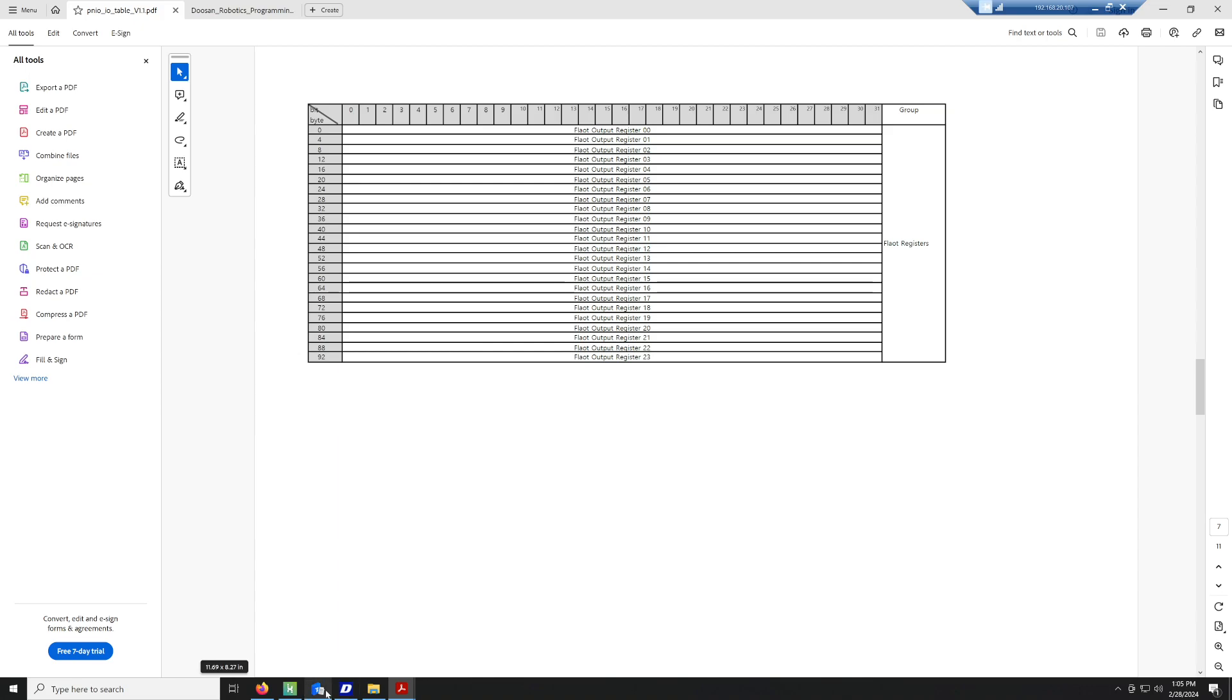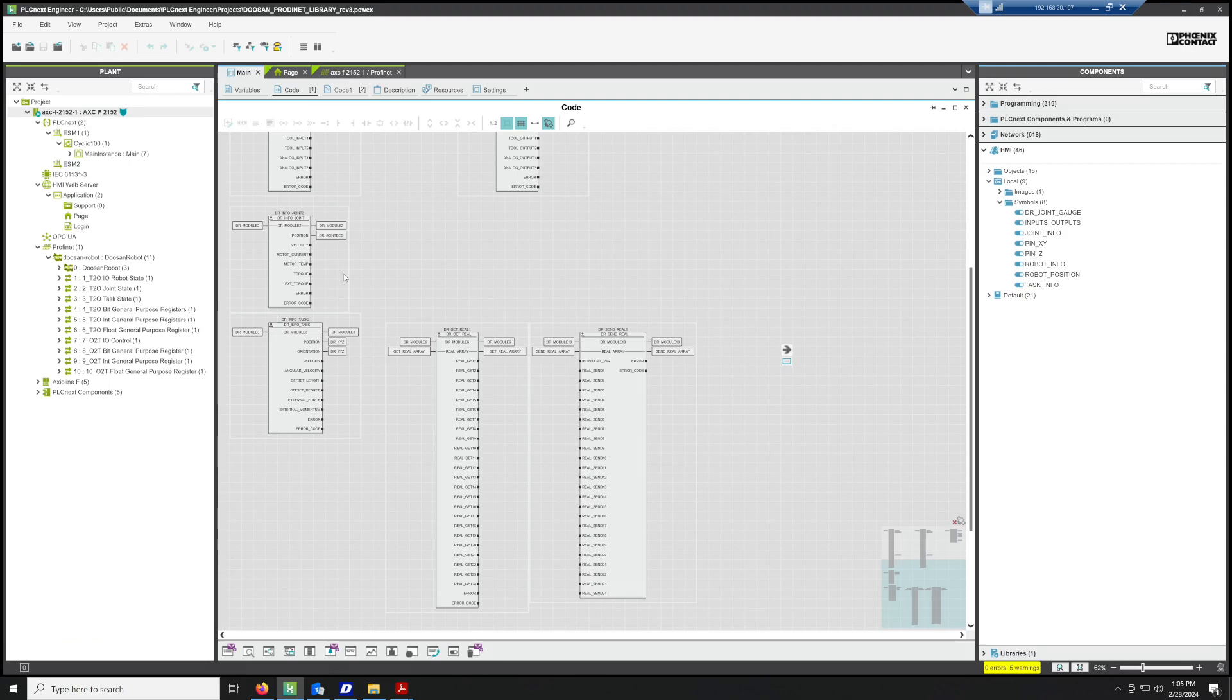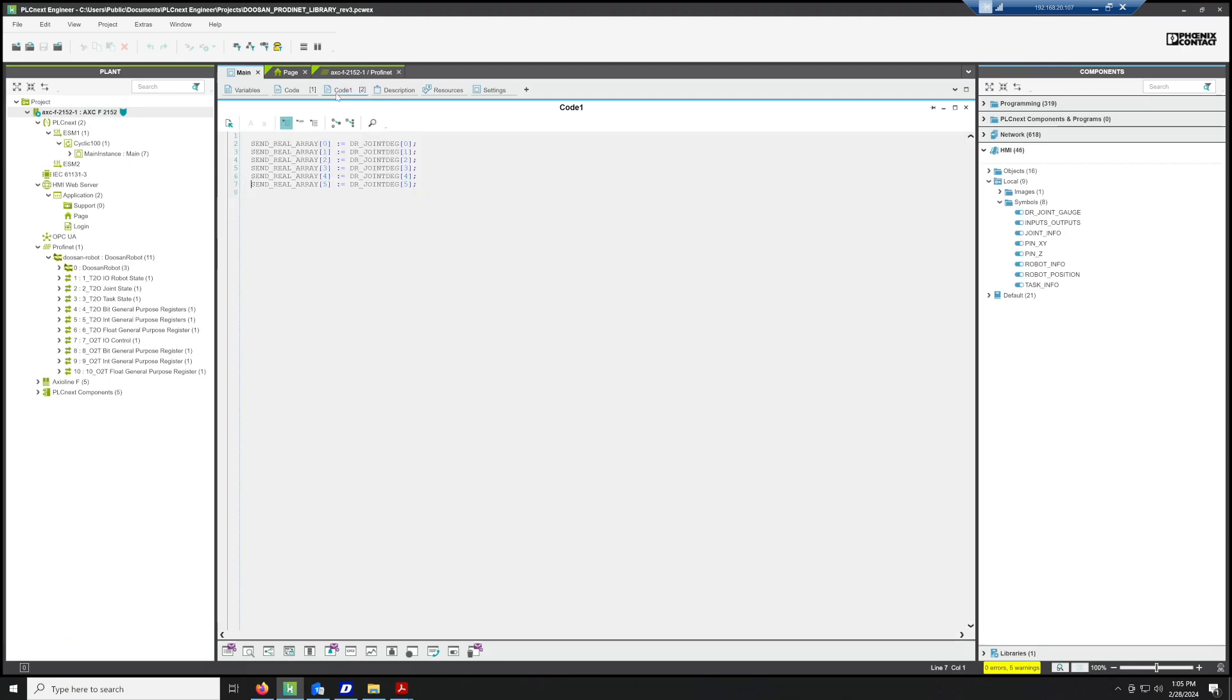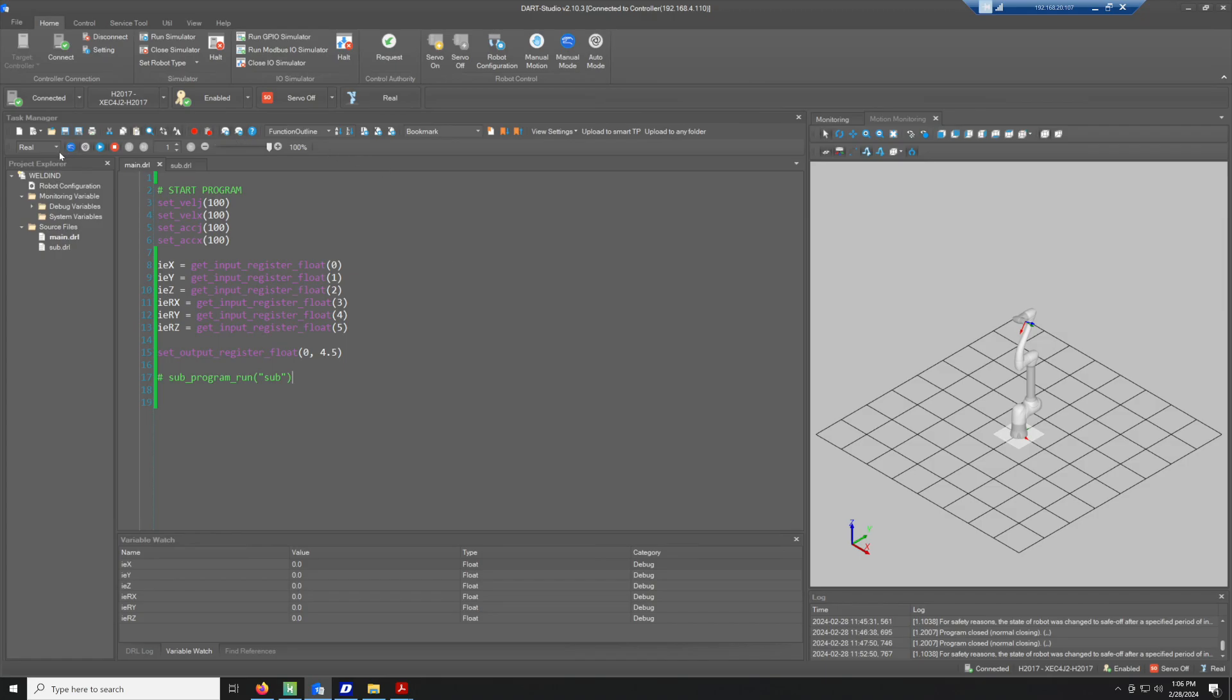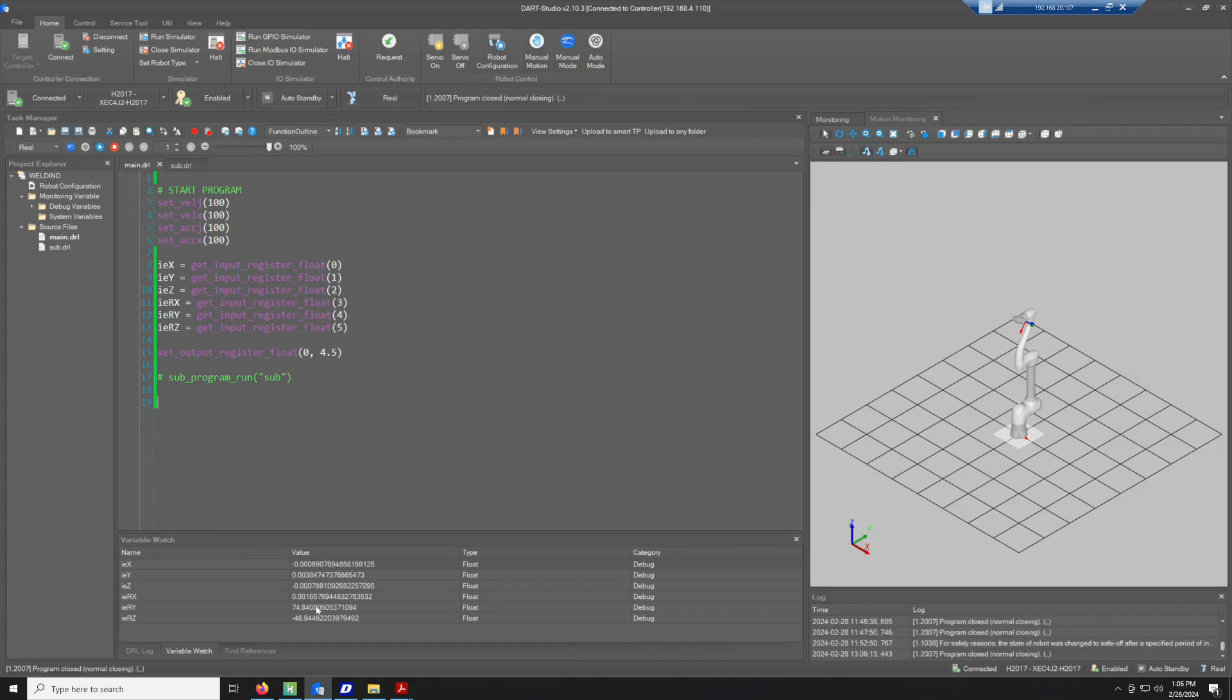To prove that, what I've done is I've written a little program in here that just says the joint degree equals the send array for the real numbers. What's going to happen is I have control over the robot with this Dart Studio from the Doosan robot. If I actually turn the servos on and we put it into auto mode and we hit Play, what you'll find is values will populate into these different positions. You'll see Get Input Register Float, and in the zero position of the array, that's where we're going to put the X value, and you'll see these values down here.